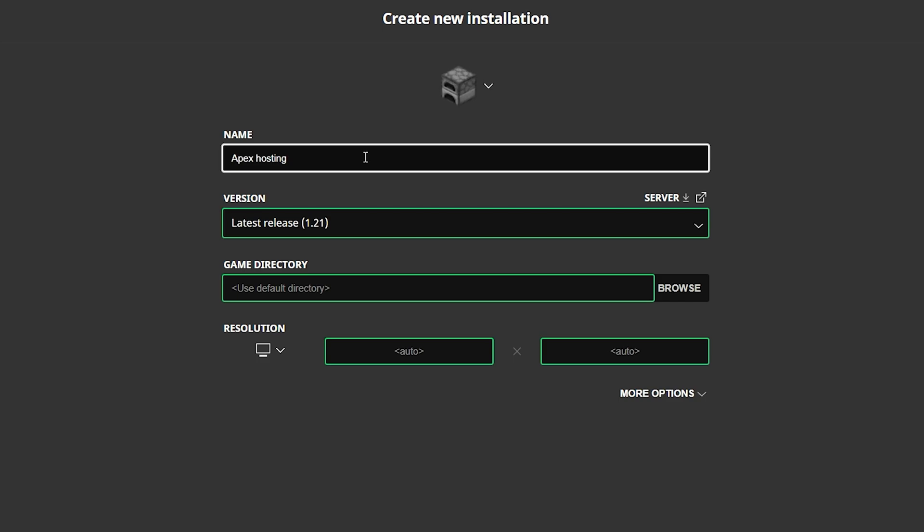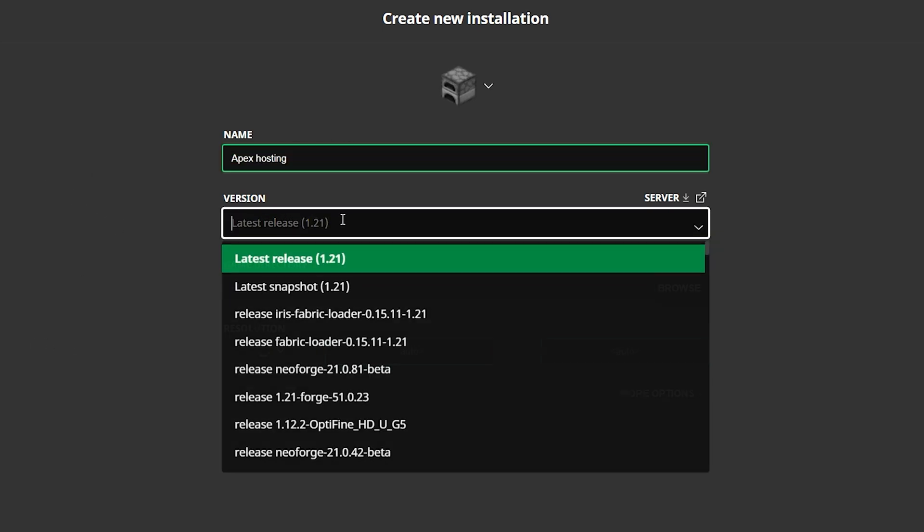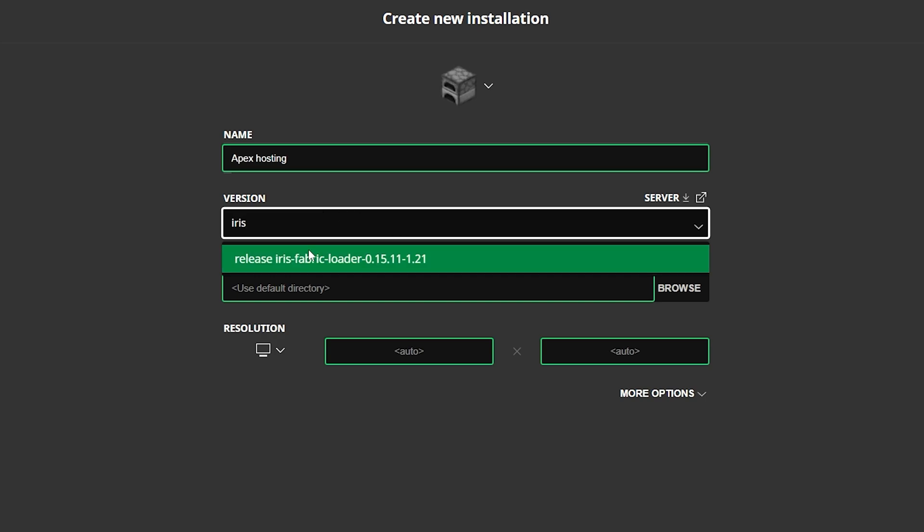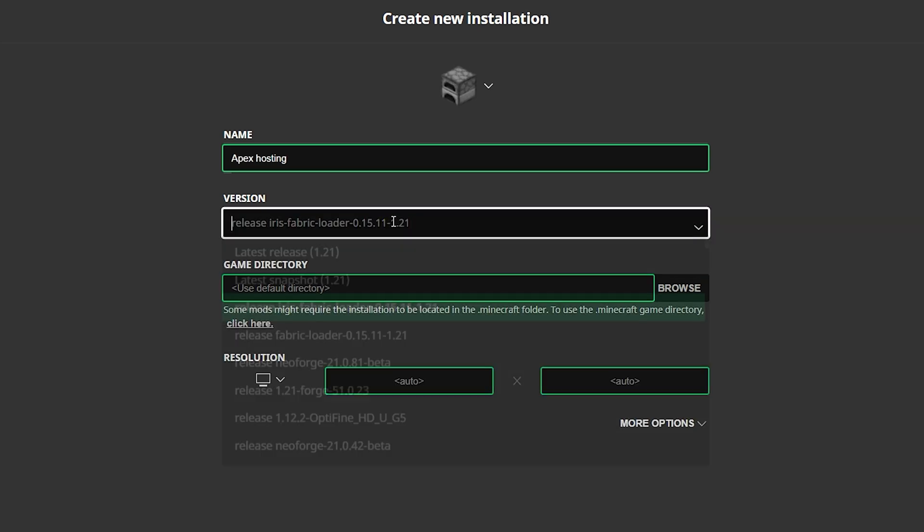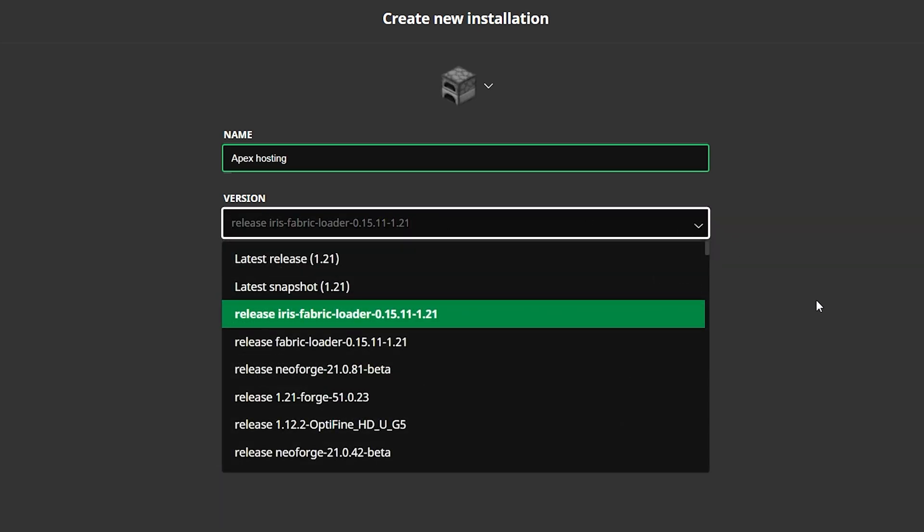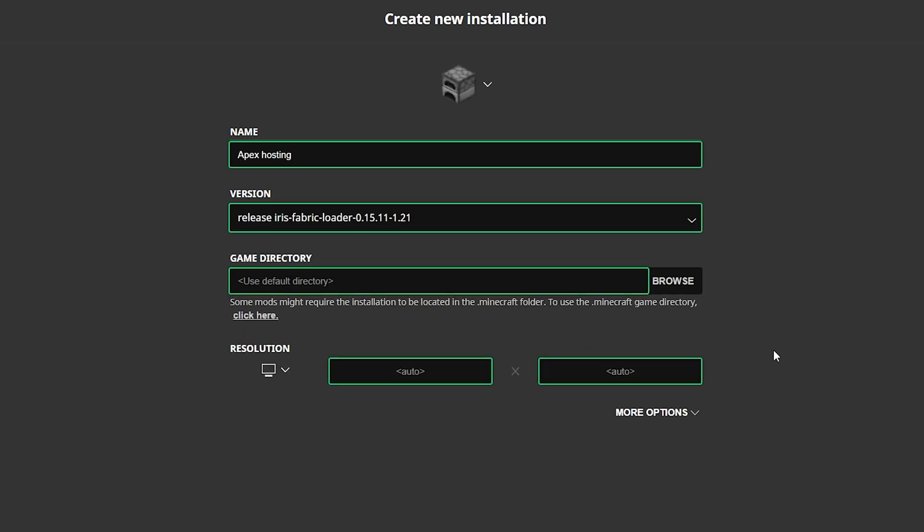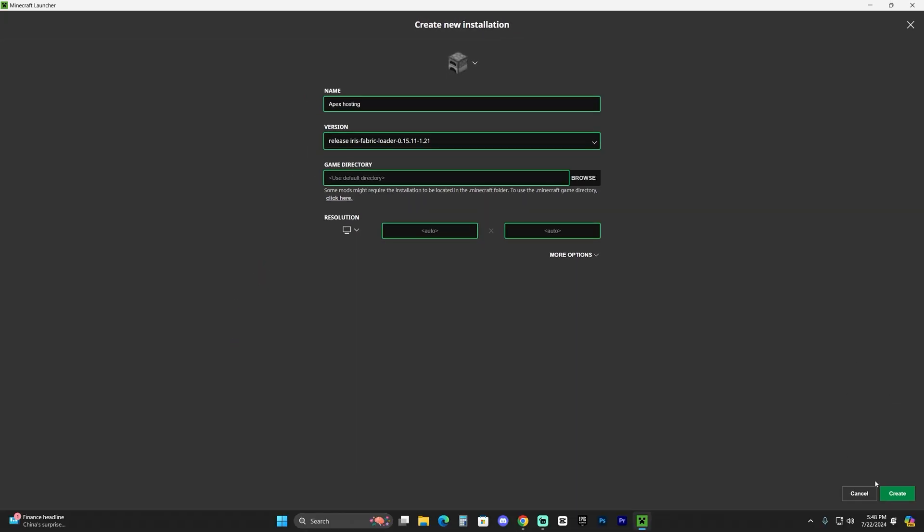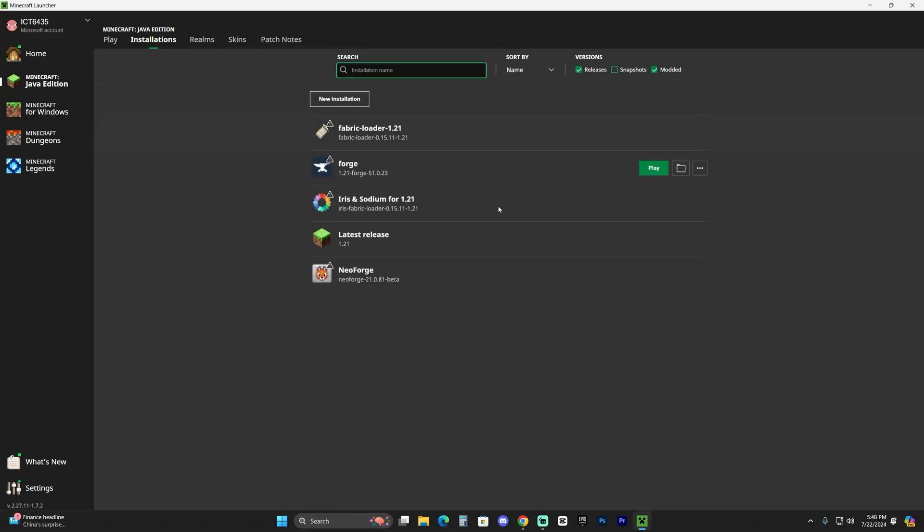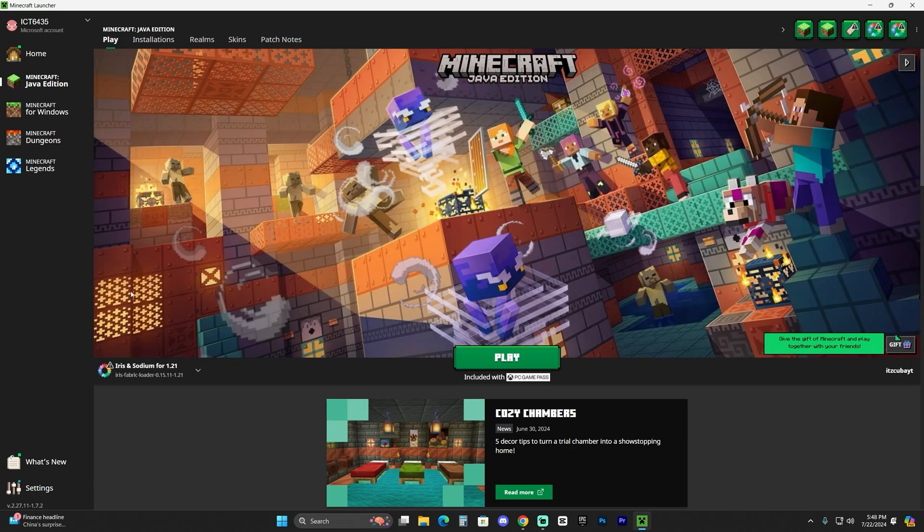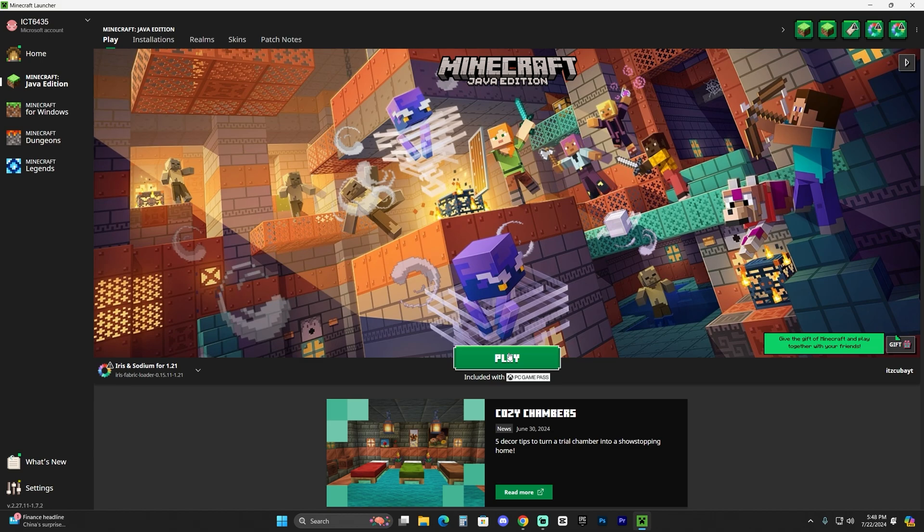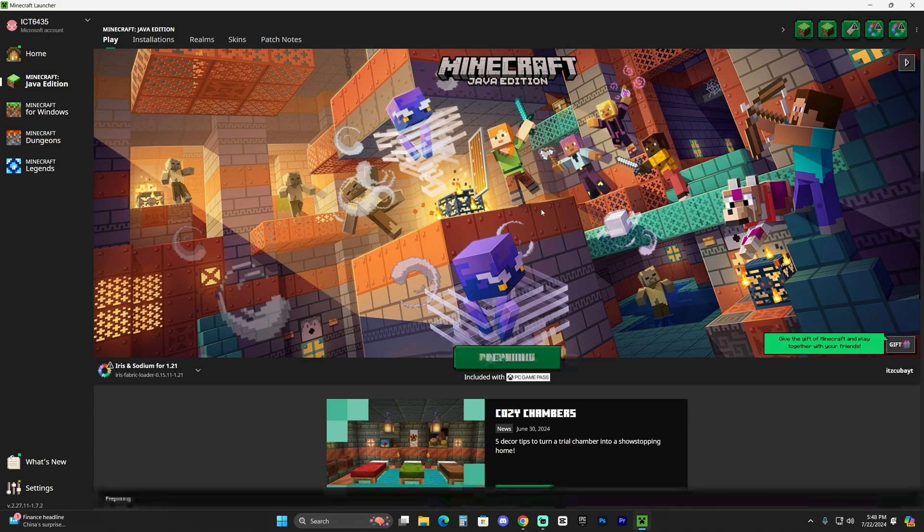If that still doesn't fix it, click on new installation and name this whatever you want, like Apex Hosting since they'll give you 25% off your first server using the first link in the description. For the version, you want to look for Iris—just type Iris and the 1.21 version will come up. You can also look for it manually. Once you select it, click create on the bottom right. That will add an instance of Iris for you. No matter what way you found or created Iris, go ahead and open it by hitting play. You might get a prompt saying are you sure you want to play modded Minecraft—just select it and hit play again.